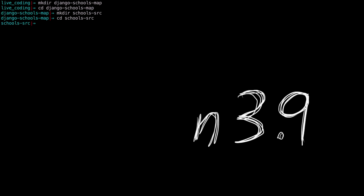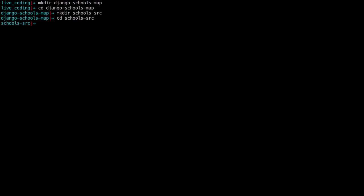Ensure you have Python installed. I have Python version 3.9. We are going to create a virtual environment. Python virtual environments help in creating isolated environments for Python projects. In a terminal, we can say python3.9 -m venv and our environment is going to be called env. Then once it's created, we activate the virtual environment with source env/bin/activate.